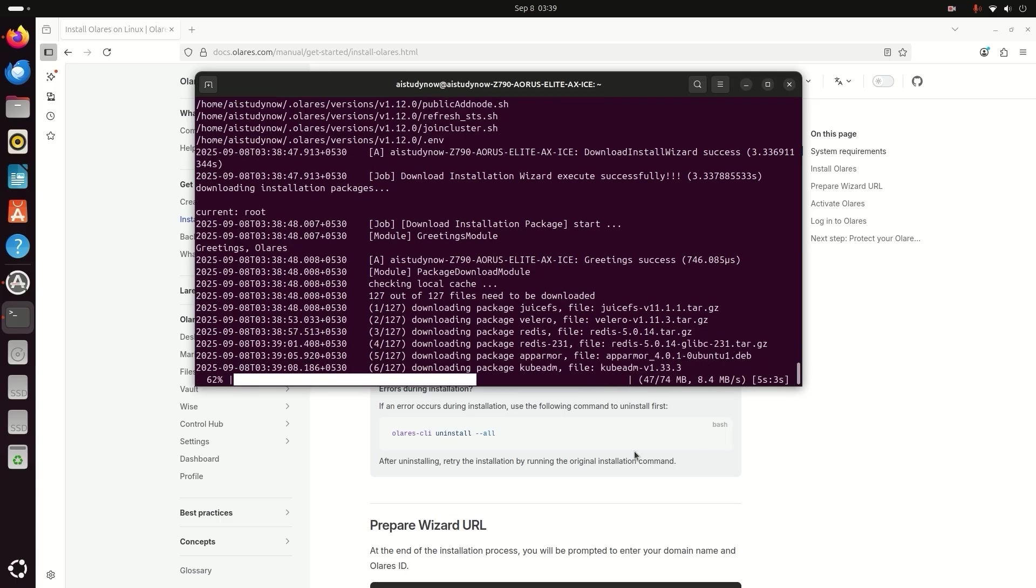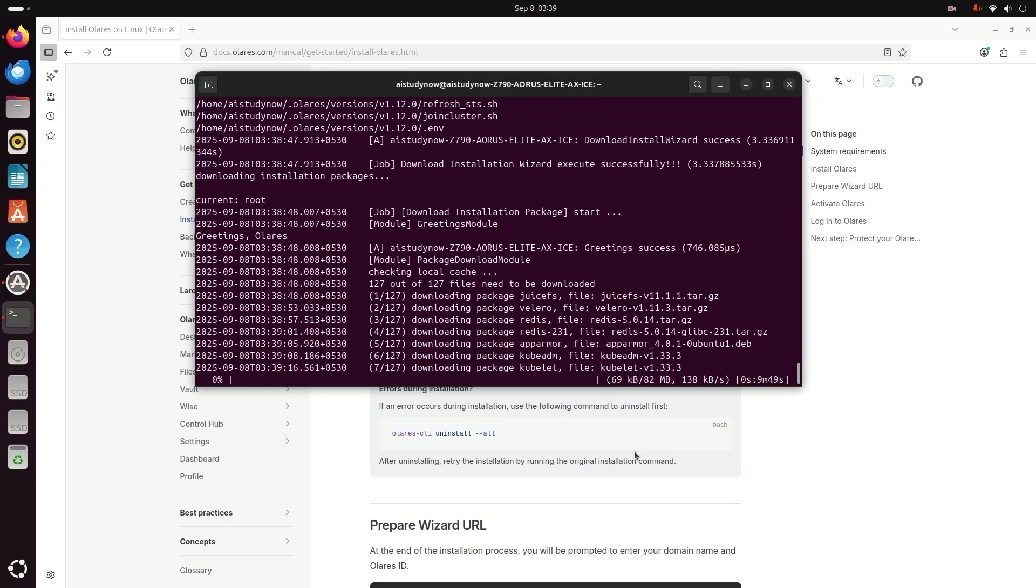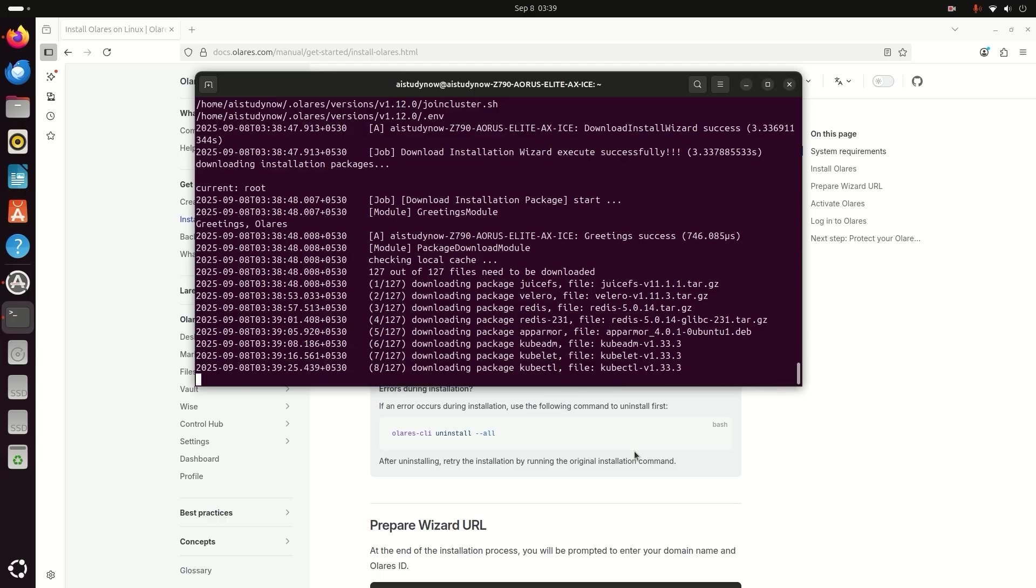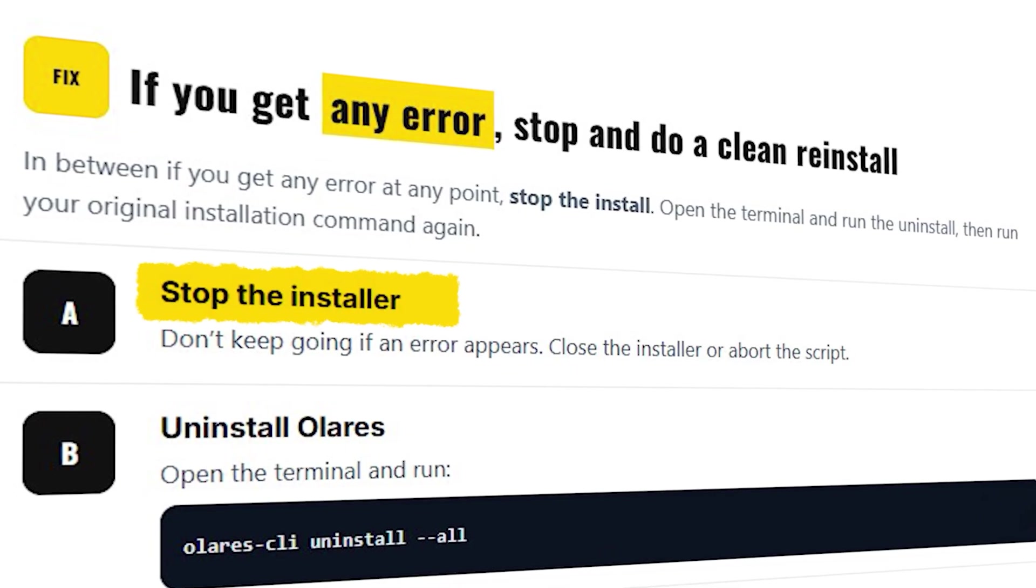And in between, if you get any error at any point, restart the installation.